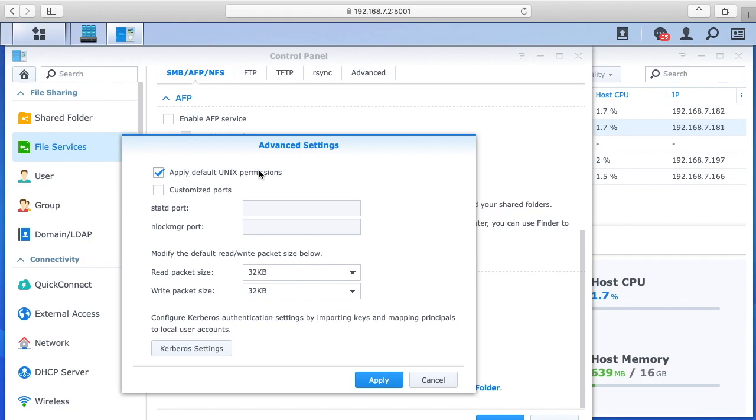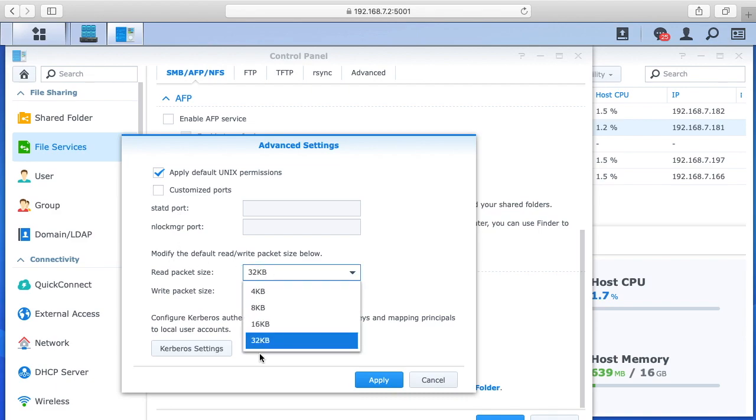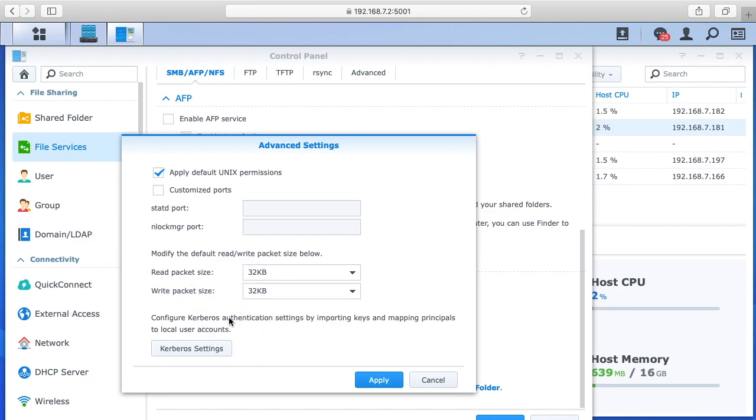I have apply default Unix permissions checked. I have the second box customized ports unchecked, and then the modified default read write packet below I set to 32 kilobytes per second on both of those. The Kerberos settings, there's nothing in there. So when you set those things up, you want to hit apply.